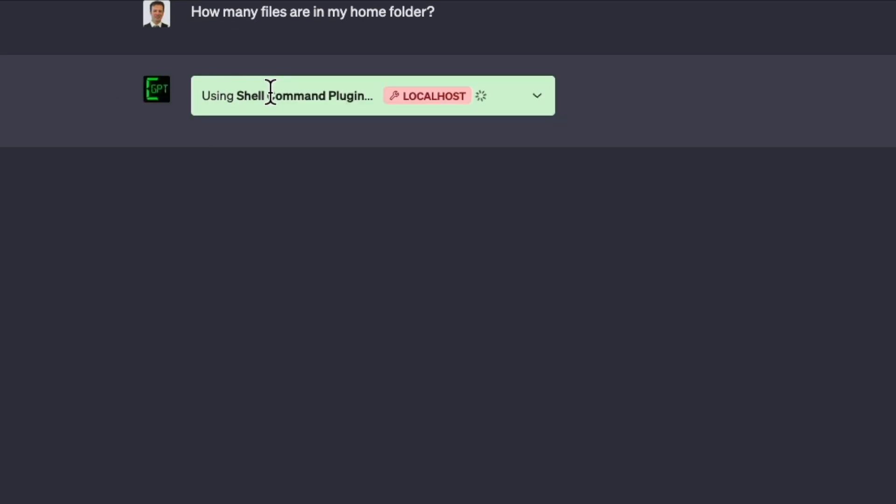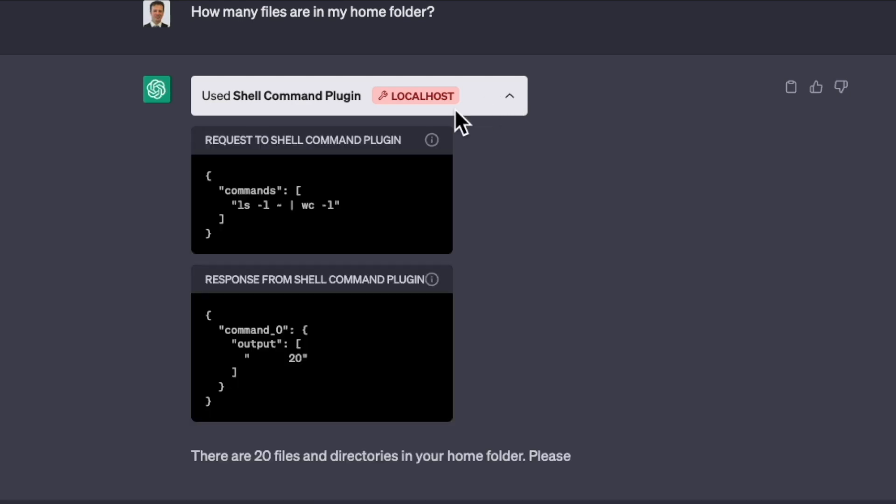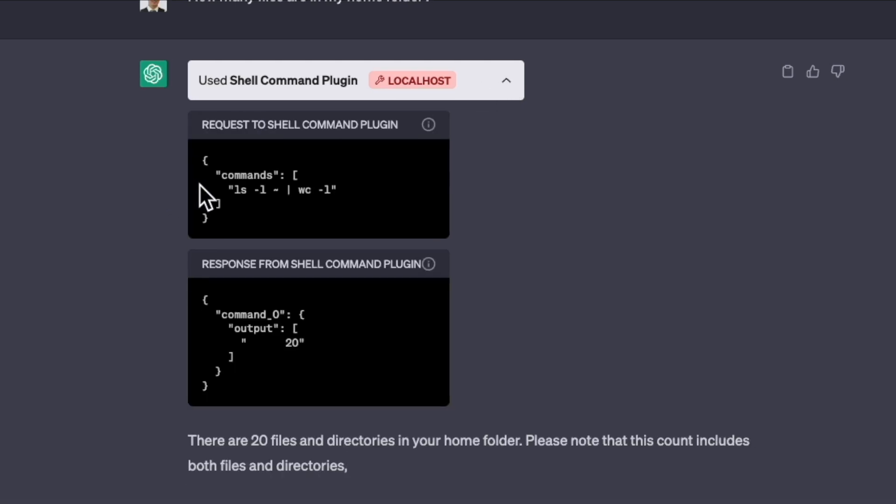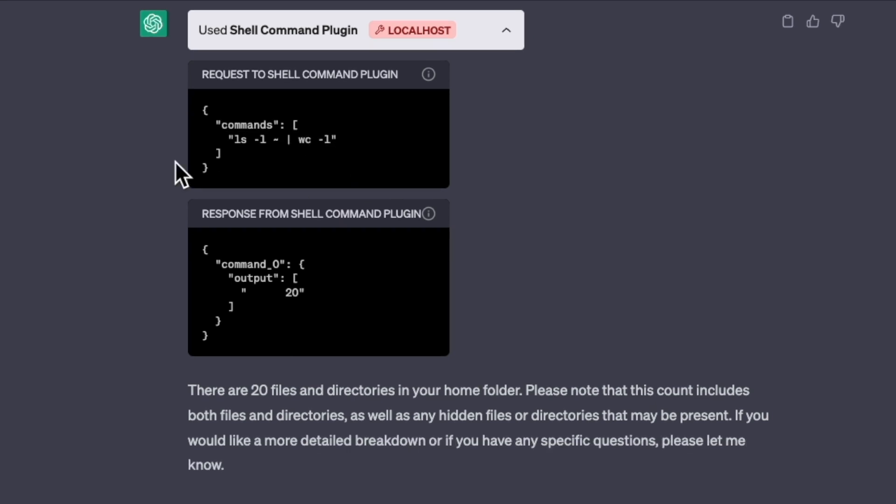So you can see it's using the shell command extension. It's running it. And in here, you can see exactly the commands that it sends. So it sent LS piped into a word count by line. And so it knows exactly there are 20 lines in the home directory.